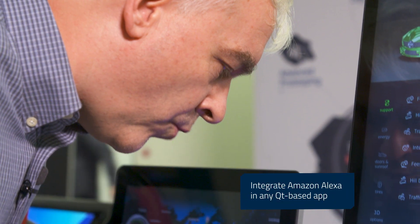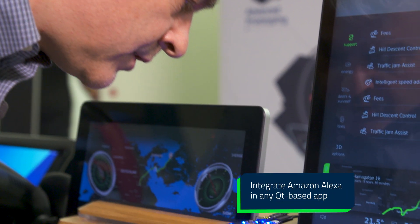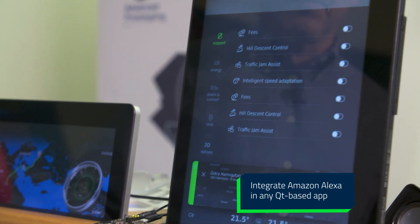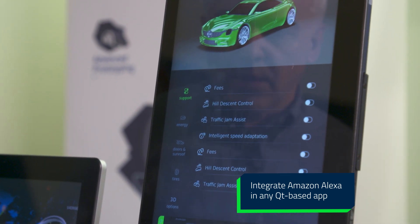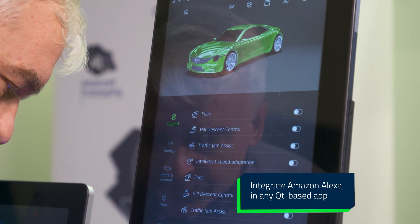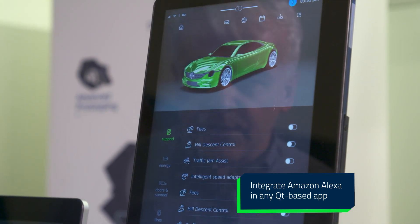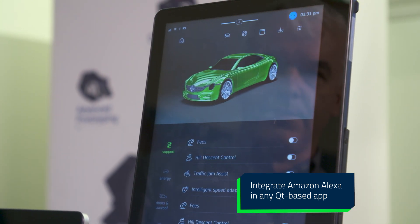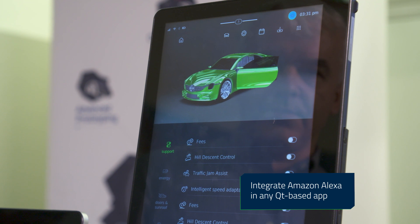Alexa, open Qt car. Yes. Open the left door.